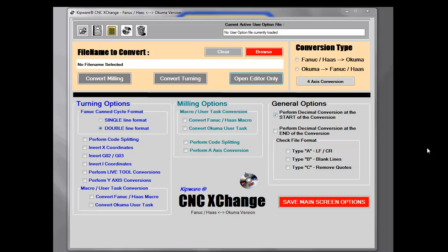Today I'd like to give you a brief overview of our Kipware CNC Exchange Fanuc Haas Okuma G-code conversion software. This version can convert Fanuc and Fanuc-compatible G-code — like Haas, Moriseki, Mitsubishi, and others — into Okuma OSP format and reverse. That means we can convert both directions: Fanuc-compatible to OSP as well as OSP back to Fanuc.